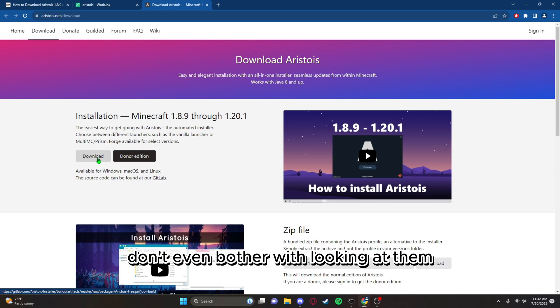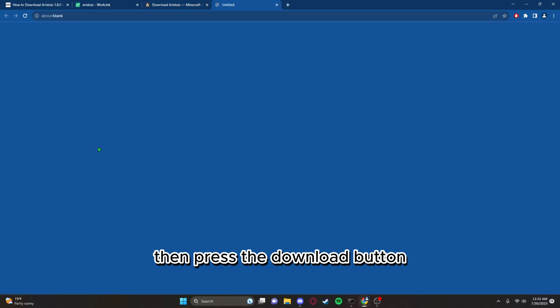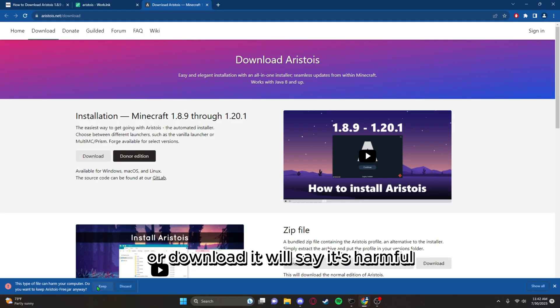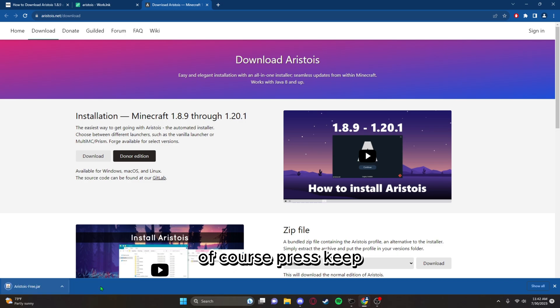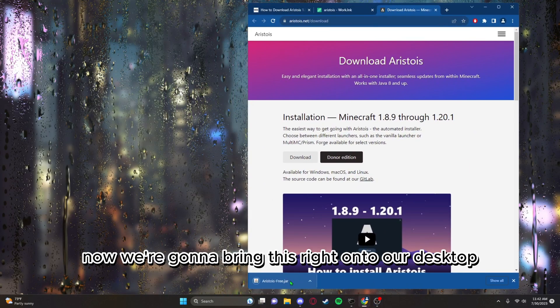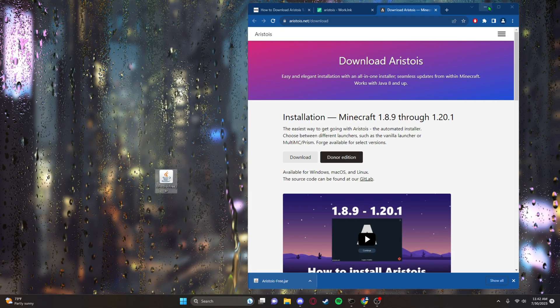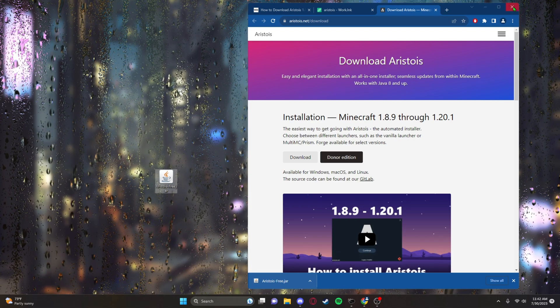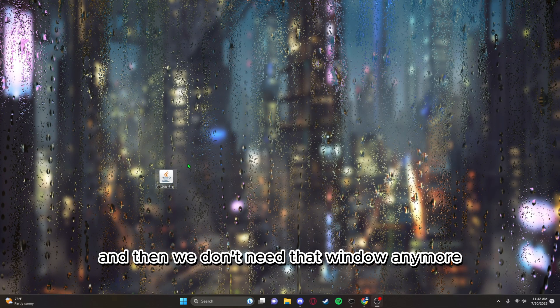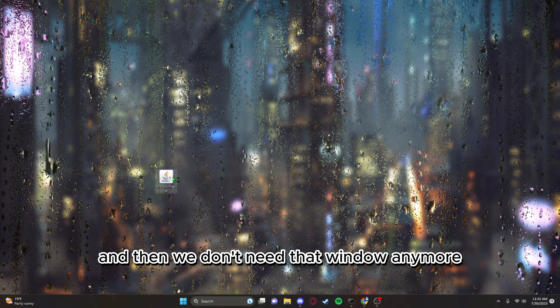Go ahead and X out all of those, don't even bother with looking at them. Press the download button. It'll say it's harmful, of course press keep, it's just fine. We're gonna bring this right onto our desktop.